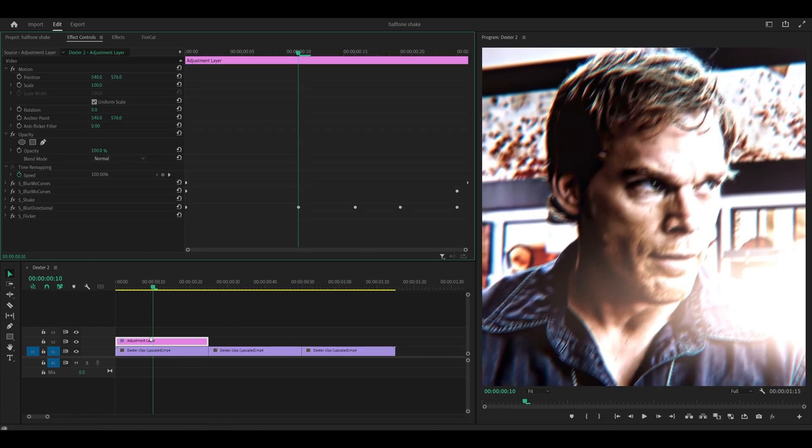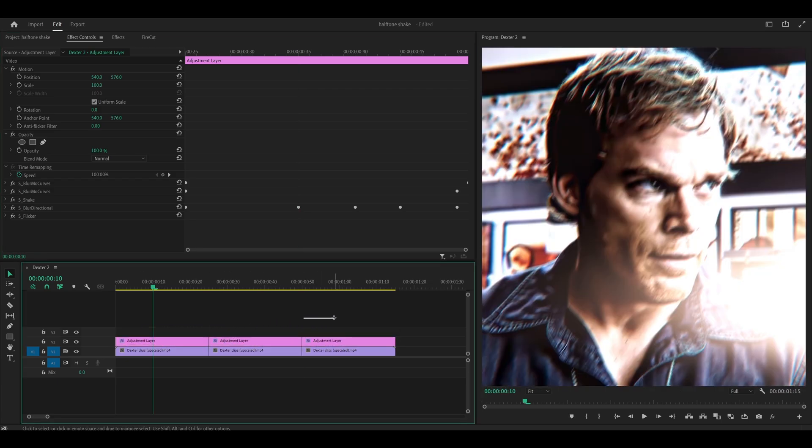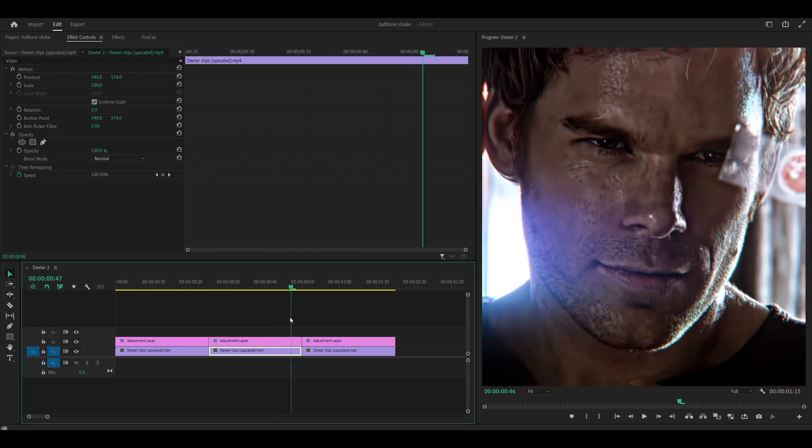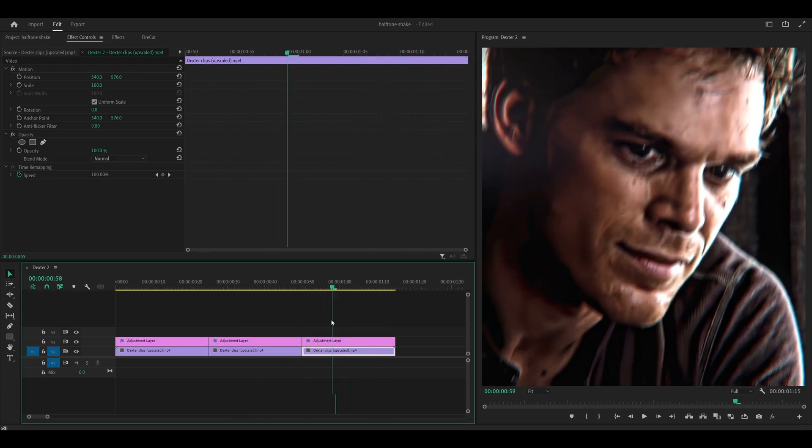And what we're going to do is duplicate this adjustment layer over to our other clips. So hold alt to our keyboard. Click and drag. Click and drag. So we're pretty much done with everything except for the actual halftone.